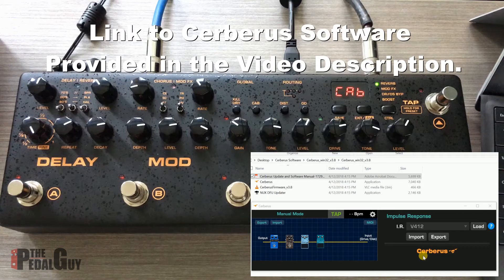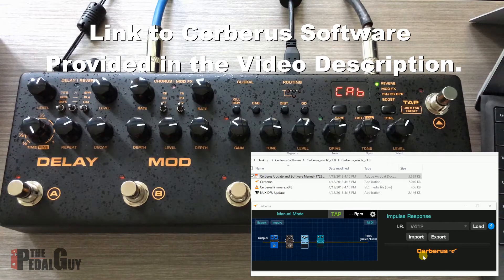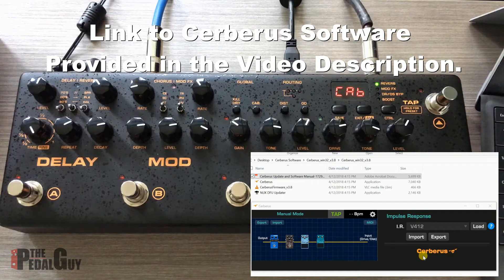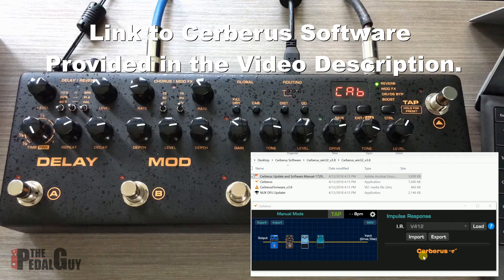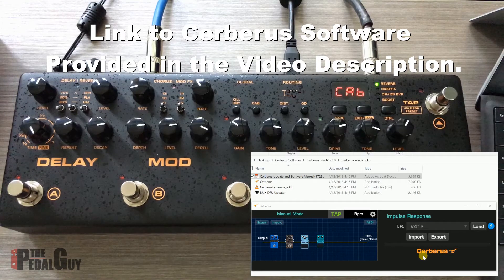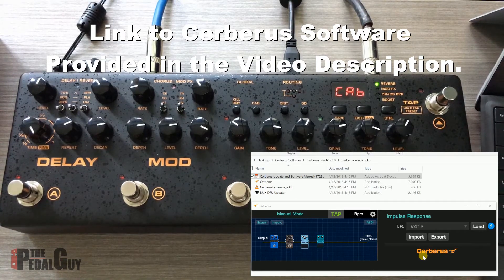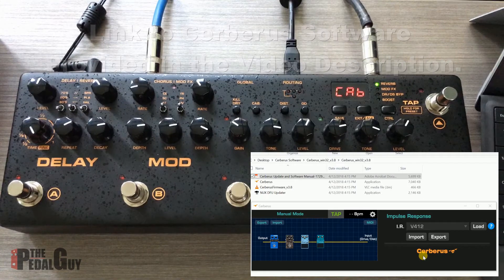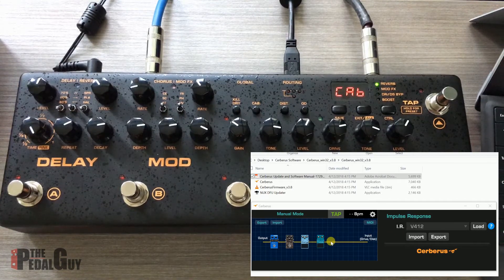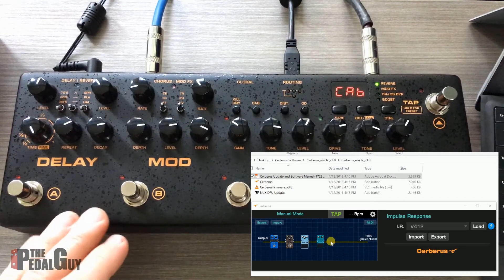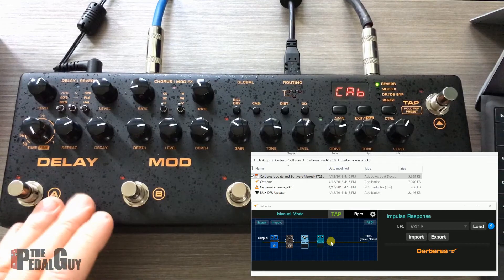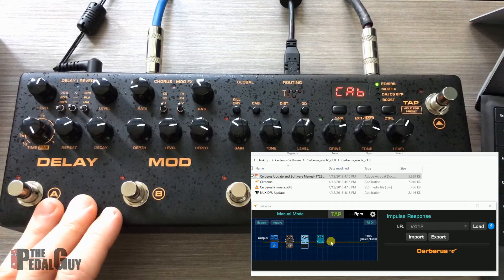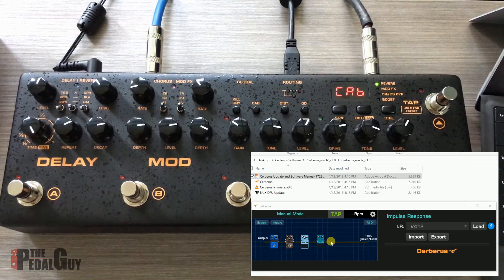We're just going to go through it really quickly so you can see what it looks like and download it to check it out on your own time, because there's some pretty cool stuff going on here. When you first load up the software, it'll be completely blank until you plug in the Cerberus to the computer and turn it on.